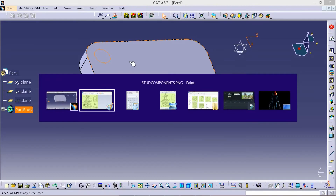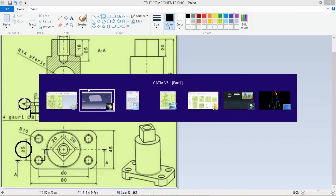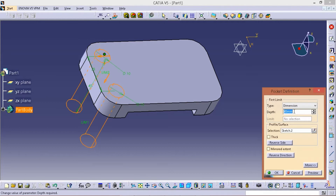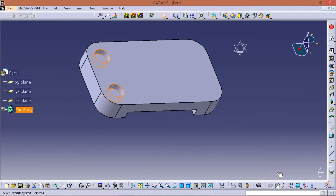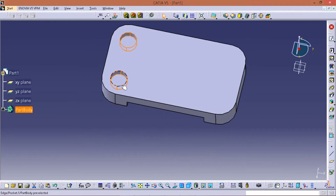I am going to add depth 4. In the second stage, I am going to add a pocket. In the first pocket, depth is 4. Then I choose the same surface.